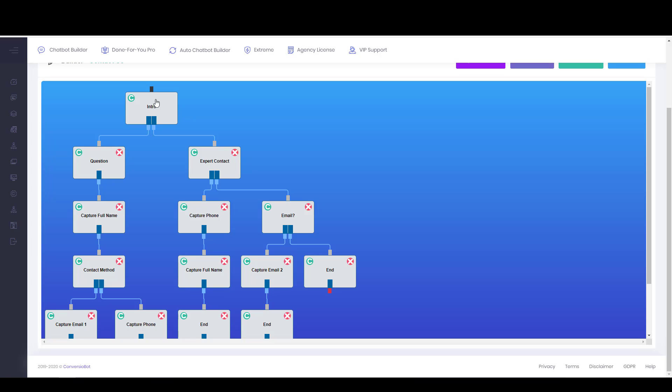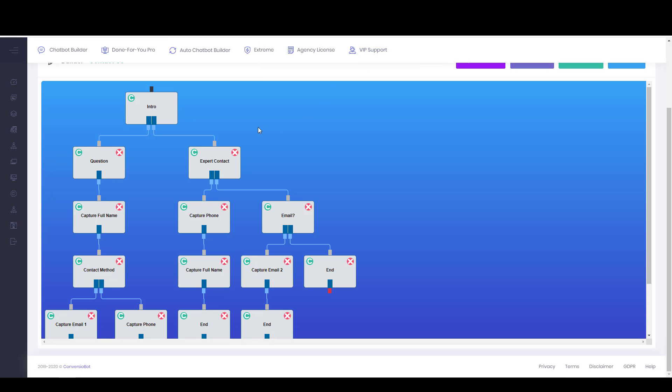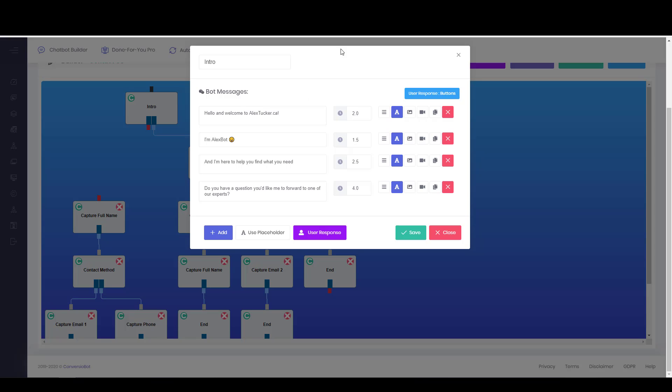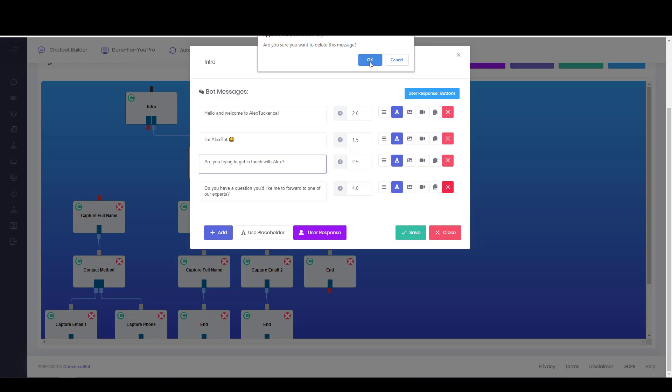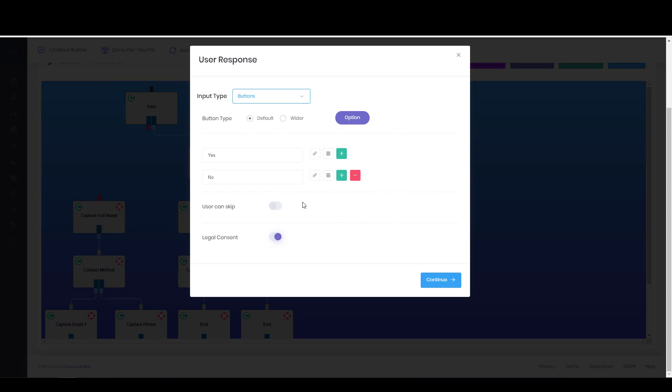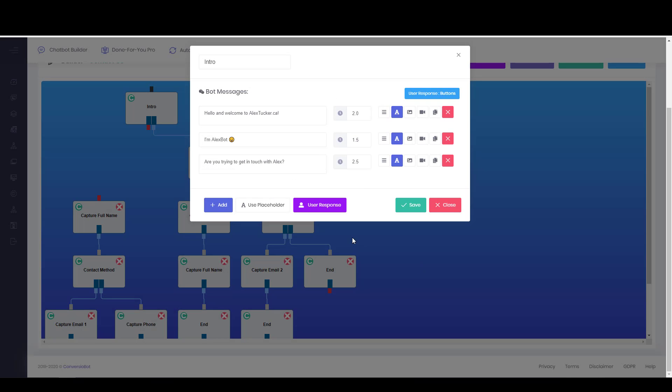So I can actually probably just get rid of one of these, which is to say I can just close that, and that's going to delete that entire option. So now I just need to change a few of these things. So rather than saying I'm here to help you find what you need, I'm going to say, are you trying to get in touch with Alex? And then I'm just going to remove this message down here, and I'm going to change the, or the user response can stay the same. And yeah, that's perfect. So we'll just say continue and save.